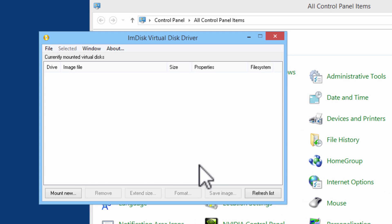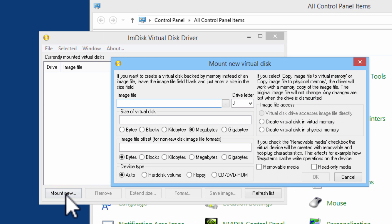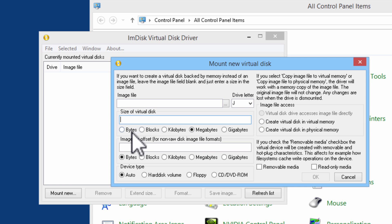To make a RAM disk, click on Mount New. Select the letter and the size of the virtual disk. I will make a RAM disk, for example, of 4 GB.